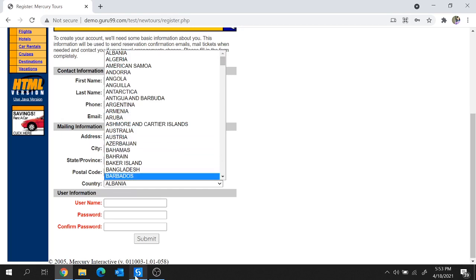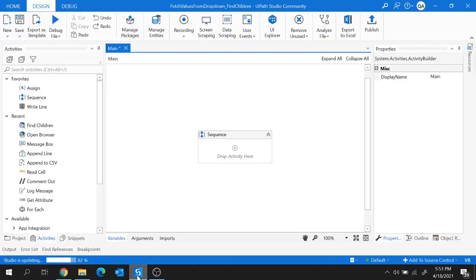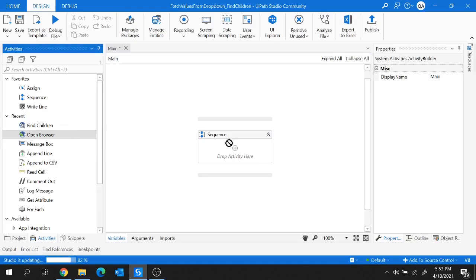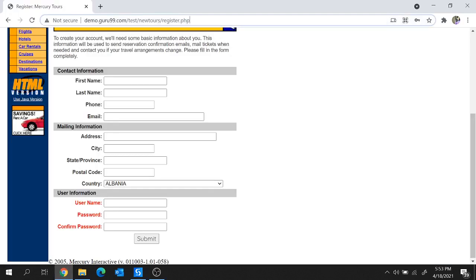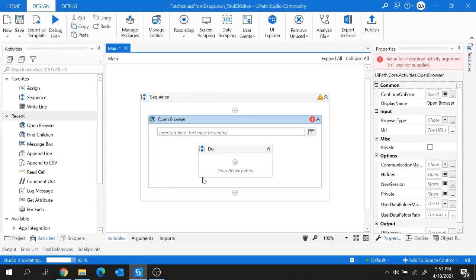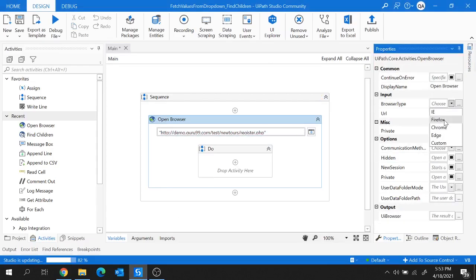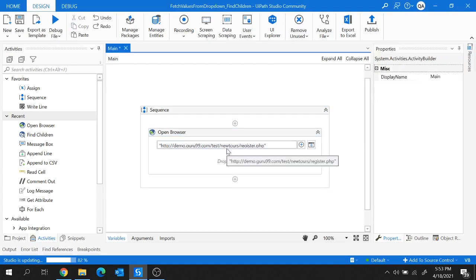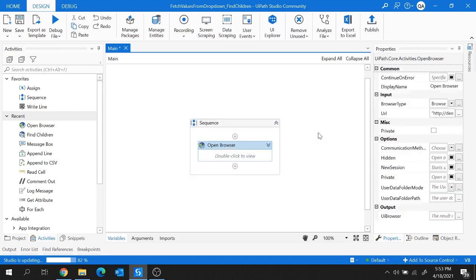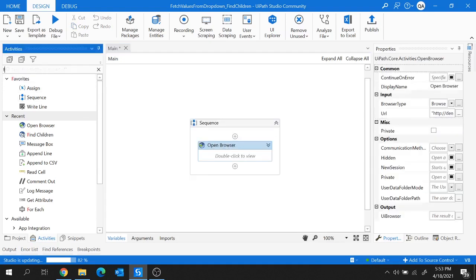In UiPath, I'm going to use the Open Browser activity to open this URL in Chrome browser. I'll provide the URL here and choose the browser type as Chrome. Let's delete the Do block as it's not required.